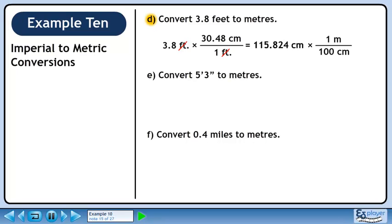Now we'll convert to meters. There are 100 centimeters in 1 meter. We want centimeters to cancel out, so put 100 centimeters in the denominator. We want to keep meters, so put 1 meter in the numerator. 115.824 over 100 is approximately 1.16. Centimeters cancel out, leaving meters.